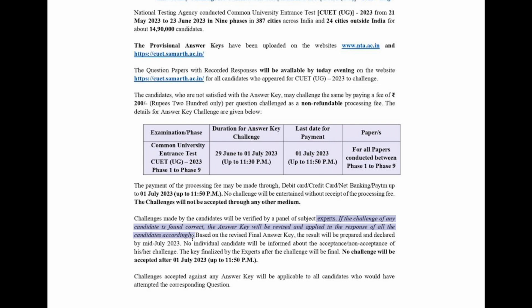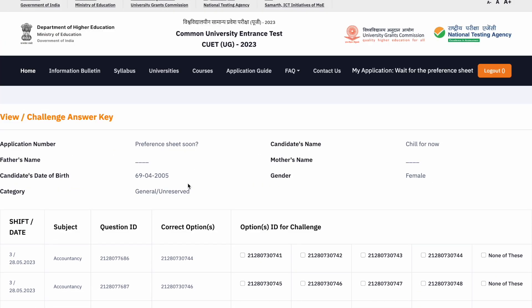We have covered everything. For score prediction — which course, which college — we are coming up with a live session after this video where we will answer all your queries. Make sure to join that. Also, comment down your scores in the comment box — who is at 780, 785, 750 — and please mention your category and which course you are targeting so I can give you a better idea. We have compiled data from around 700 students, so let's hope for the best and I'll see you in the next video.